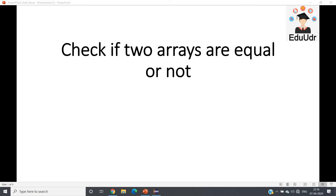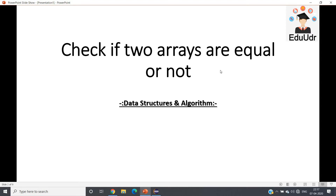Hello friends, welcome to our channel EduDir. In this particular video I am going to discuss one frequently asked placement interview question. The problem is: check if two arrays are equal or not.